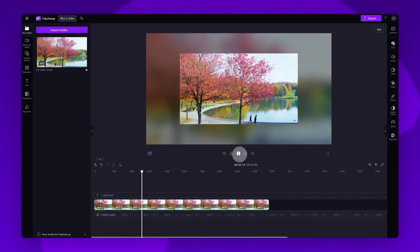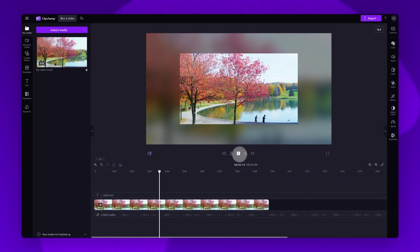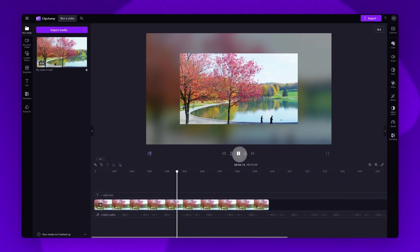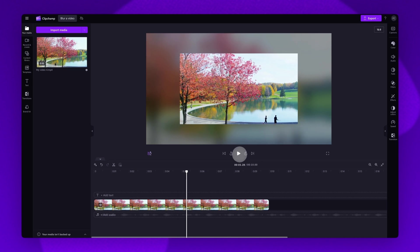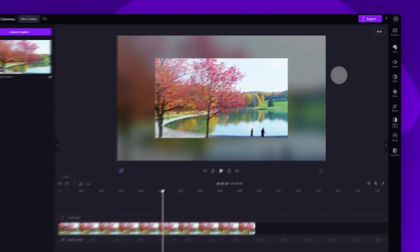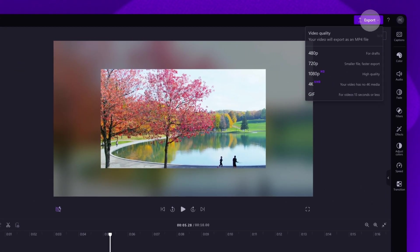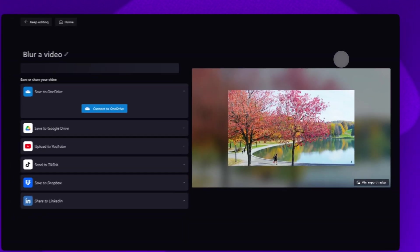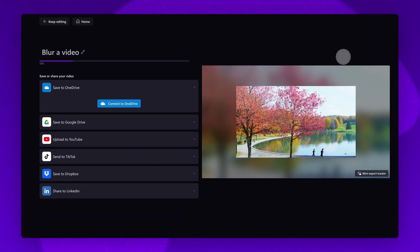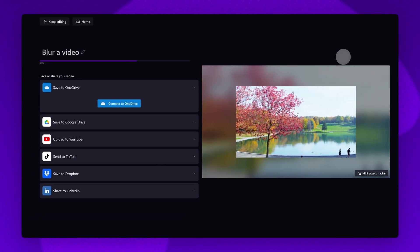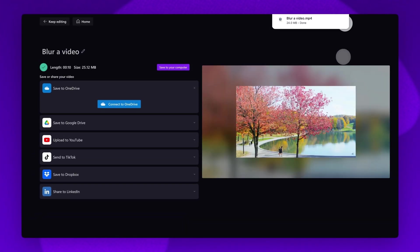Once that's done and all of your edits are complete, export your video by heading to the export button, selecting your video quality, and then once the export is complete, it will download straight to your device ready for you to share.